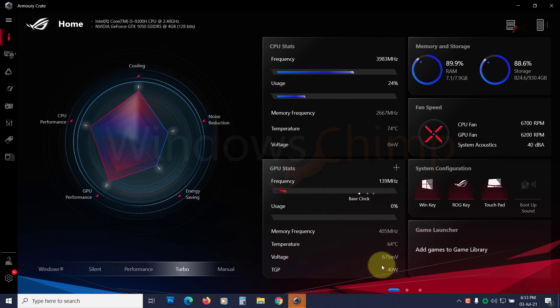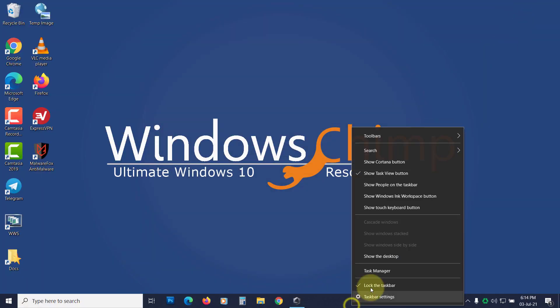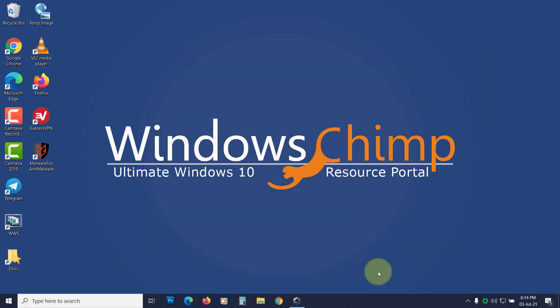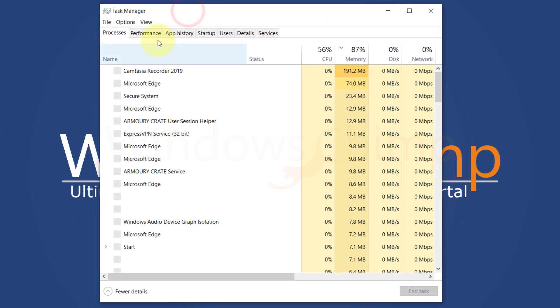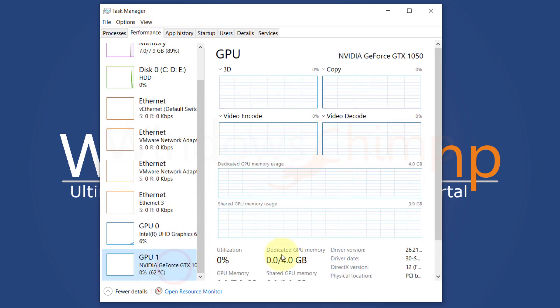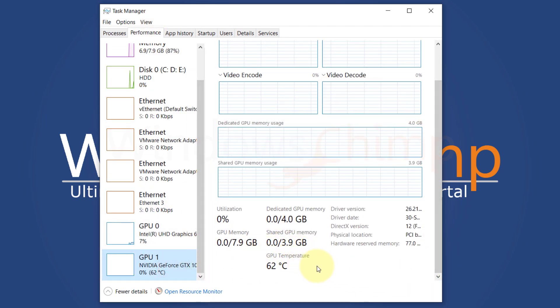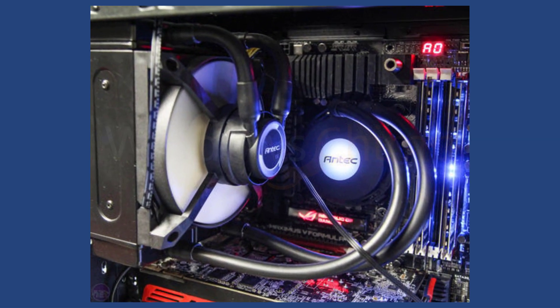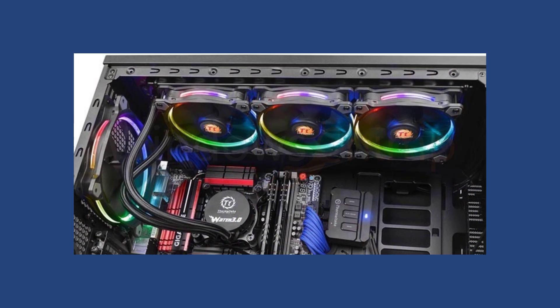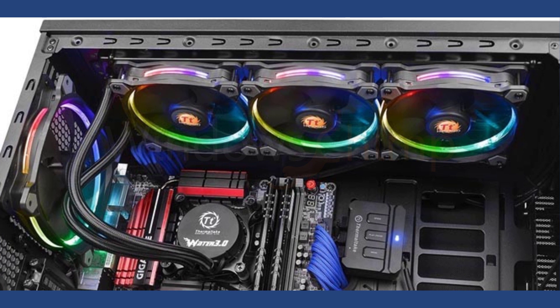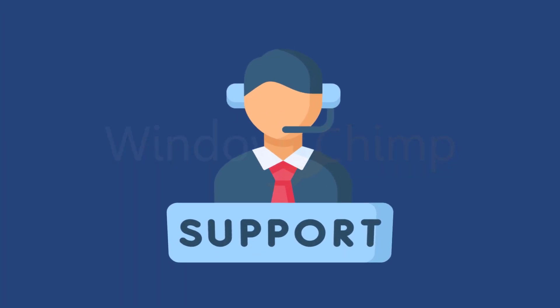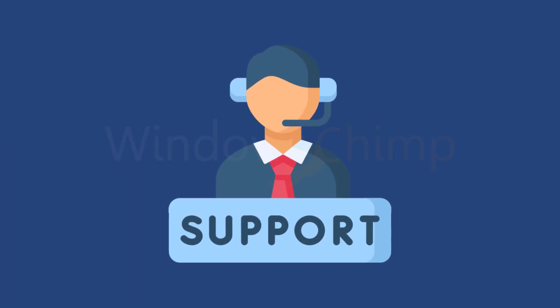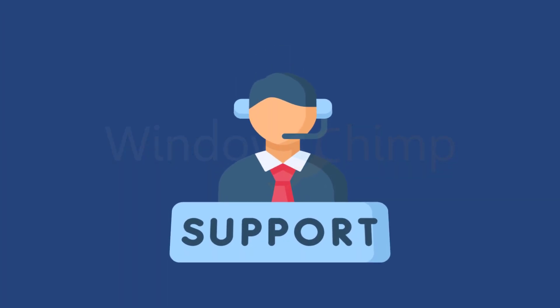You can check the temperature of your GPU on the app offered by the GPU's manufacturer. You can also check it on the task manager. Right-click on the task bar and choose Task Manager. Click on the Performance tab. Here, select your GPU and you can see its temperature. If the temperature is too high, you need to improve the cooling system of your CPU. You can purchase an extra cooling system and install it to counter the issue. If it is still not fixing your problem, you need to take the help of experts.